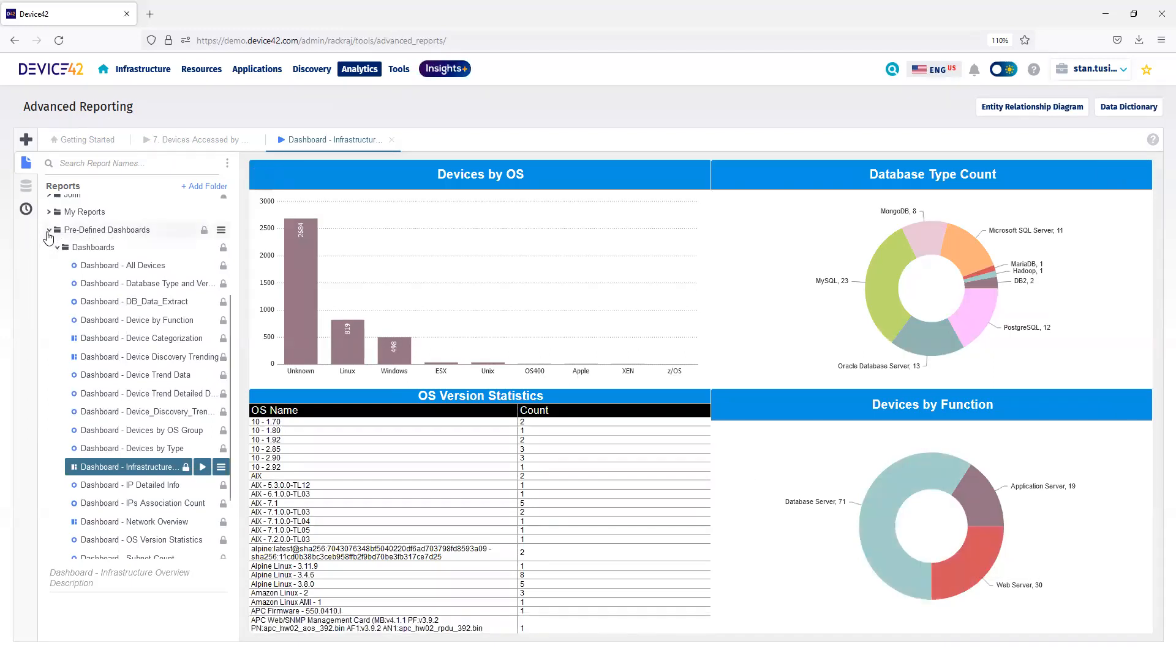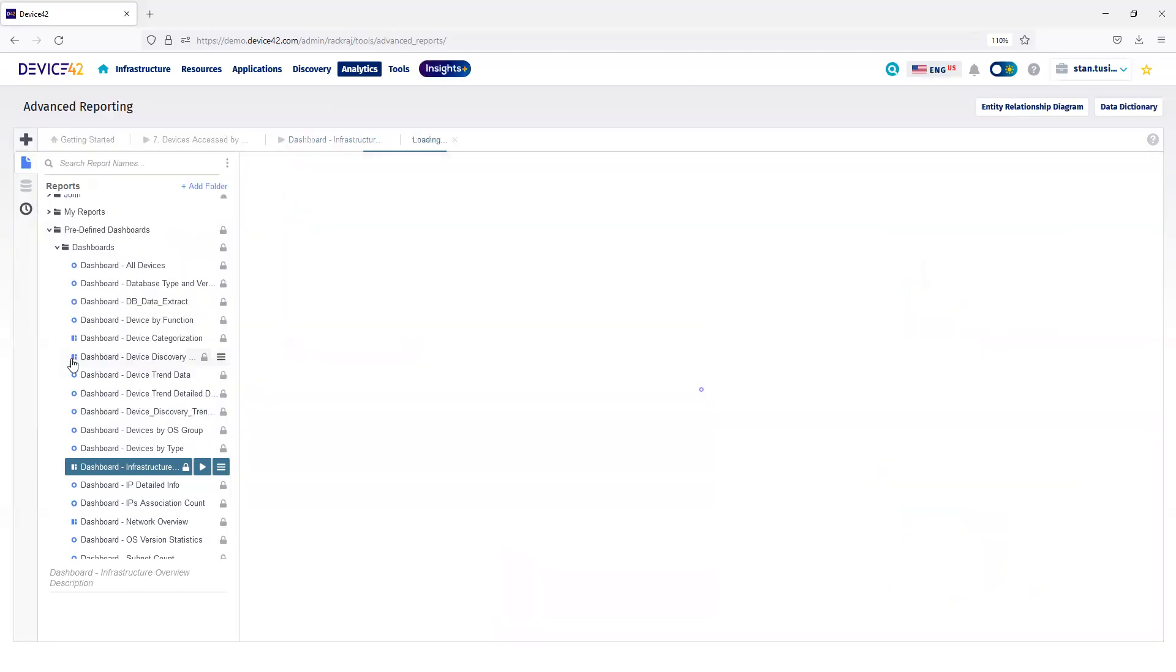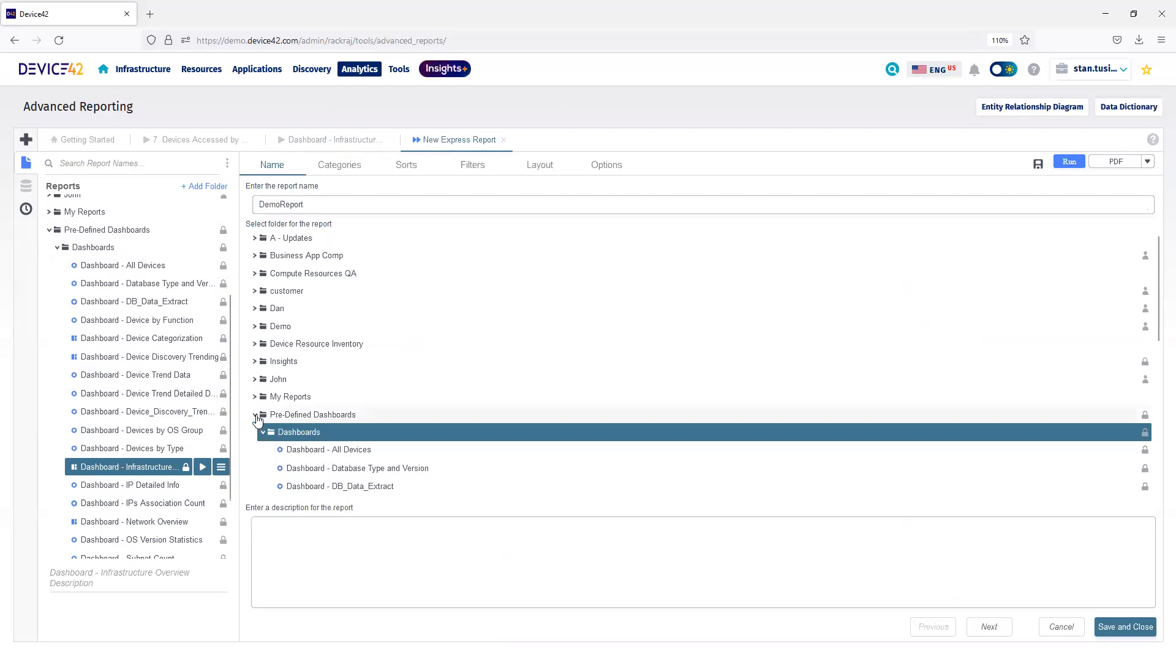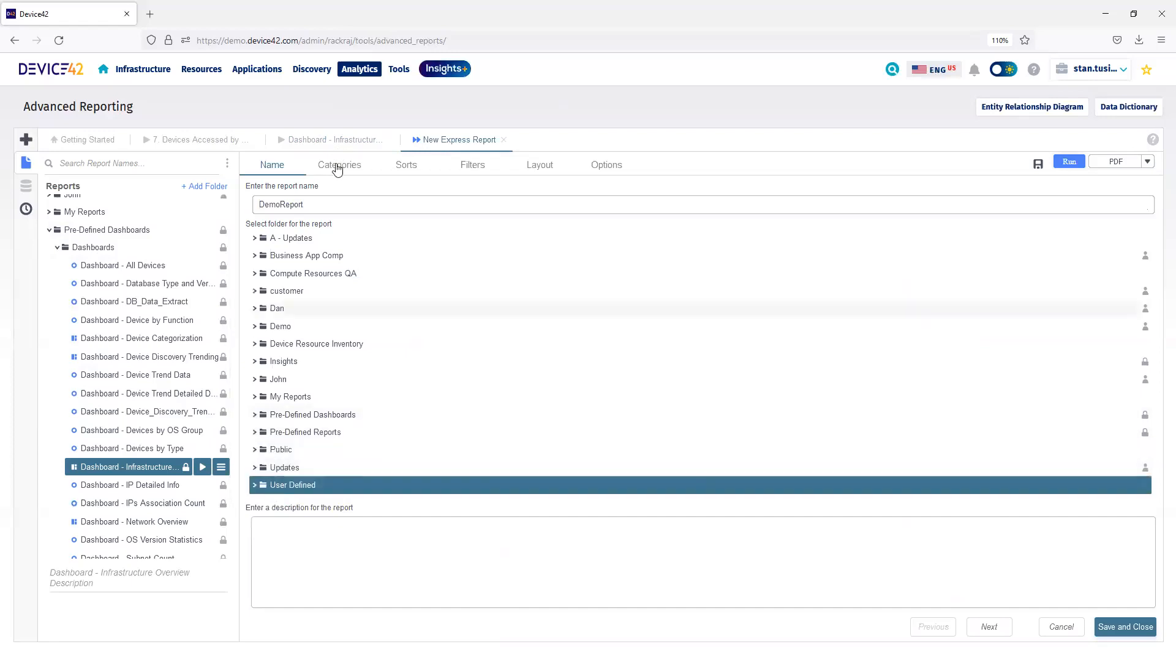If I would like to create my own report, I can click the plus sign, click Express Report. First, what I'll do is give the report a name, and choose a location to save it. We'll choose User Defined down below.